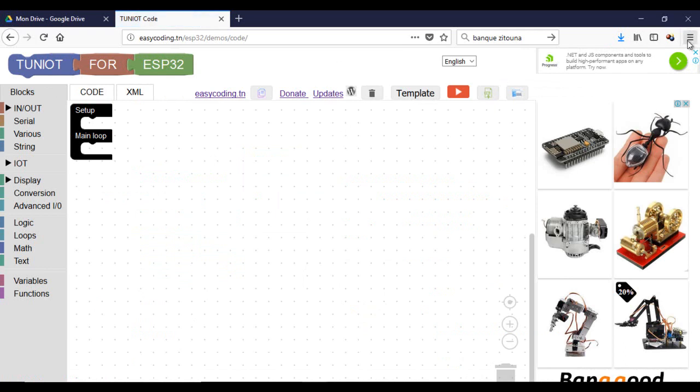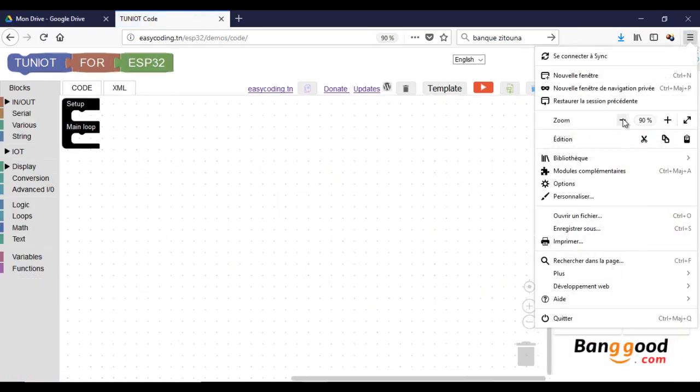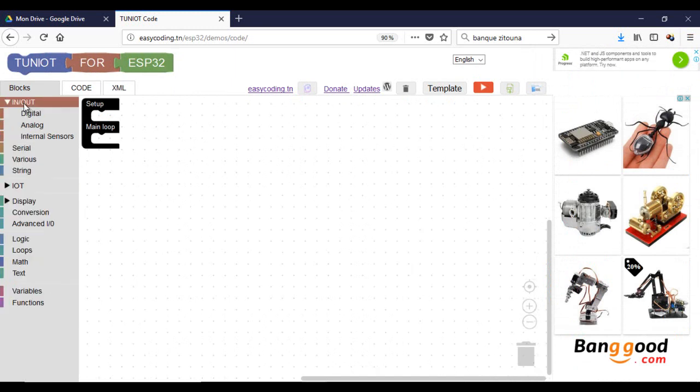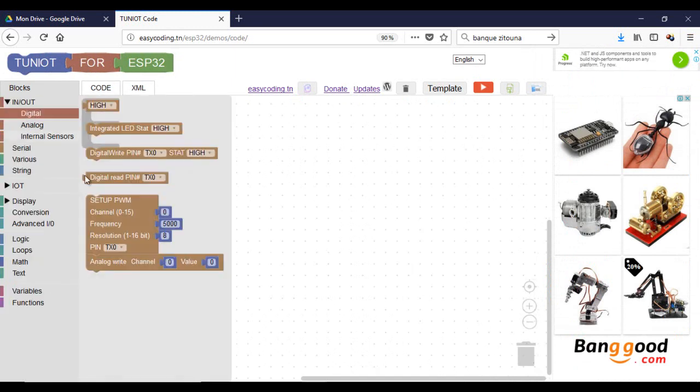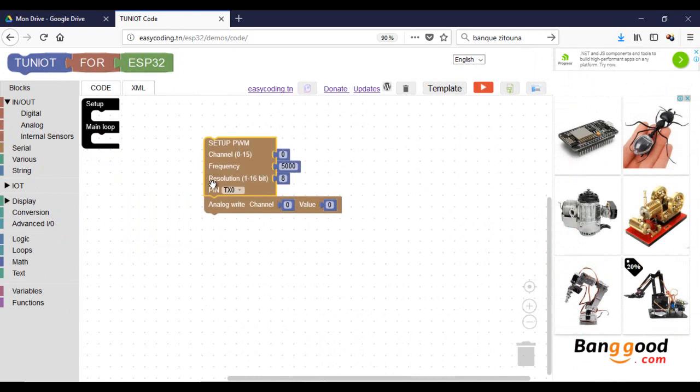First make a zoom of 90% to view all the interface. To use the PWM you need to call the PWM setup block only once per every pin and put it in the setup part.